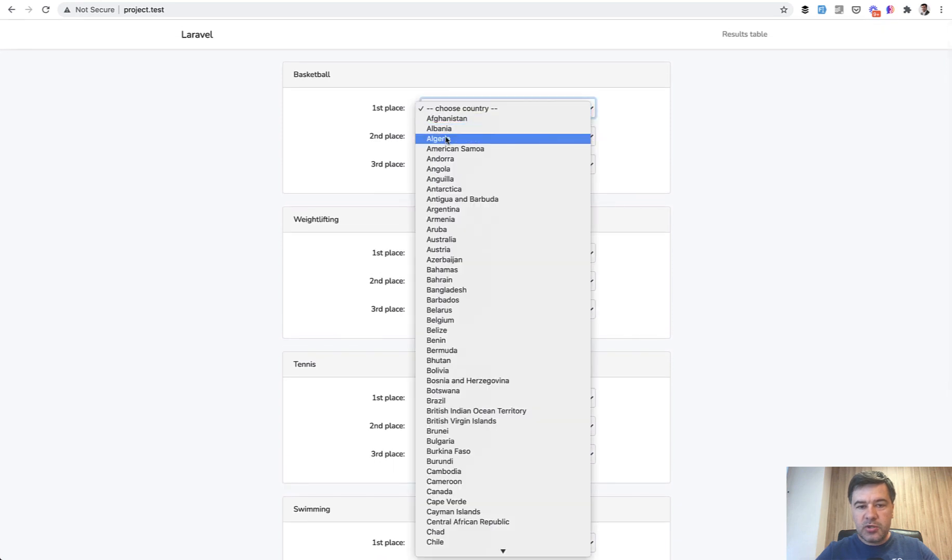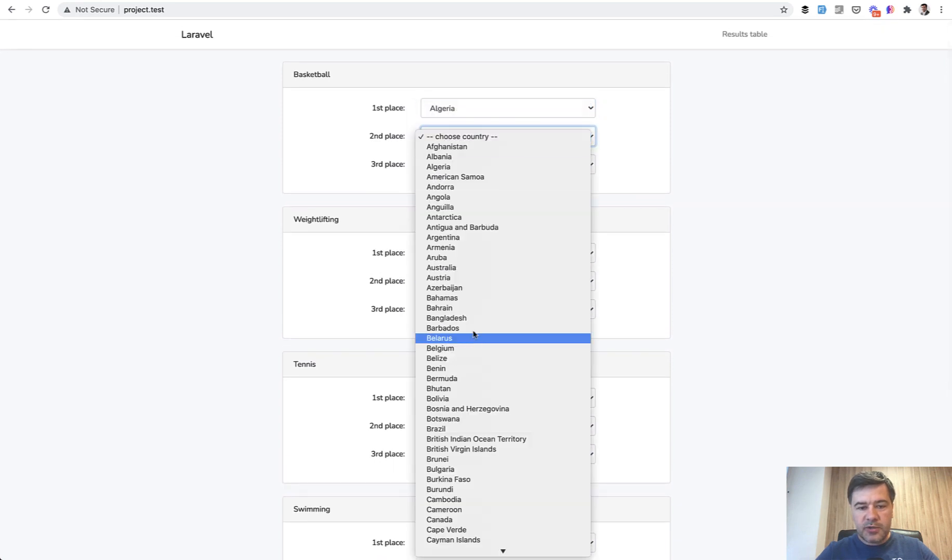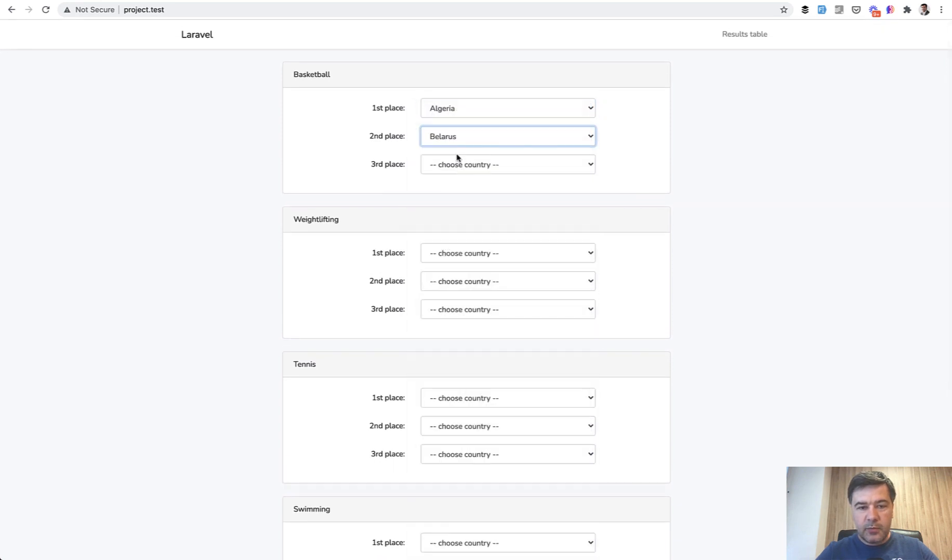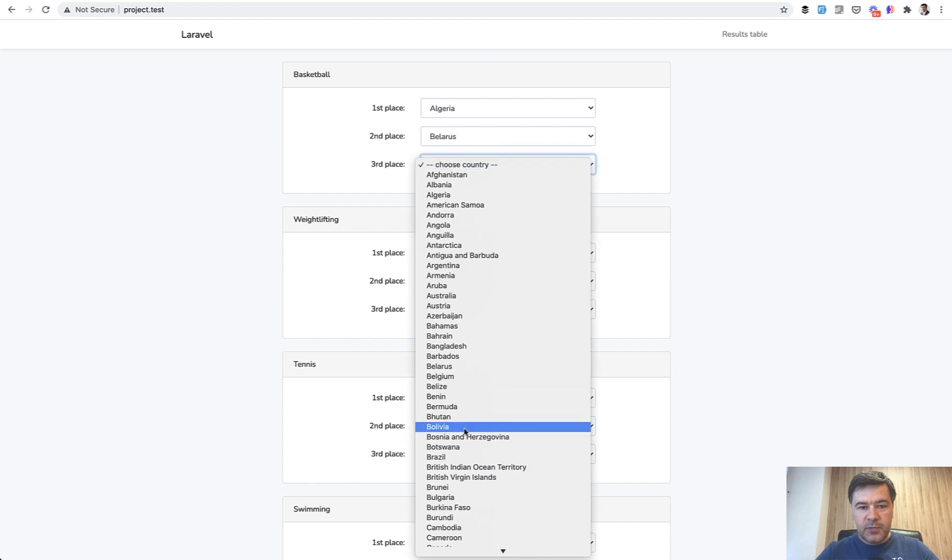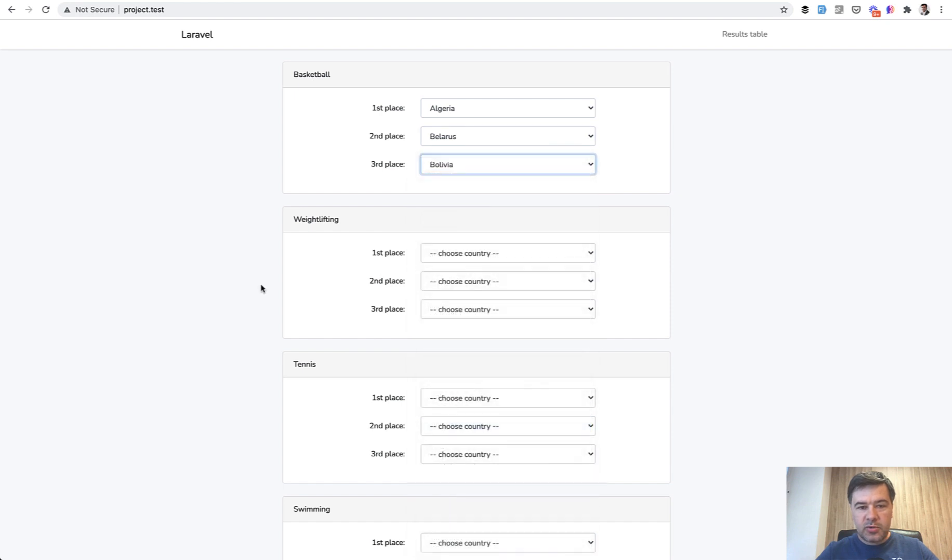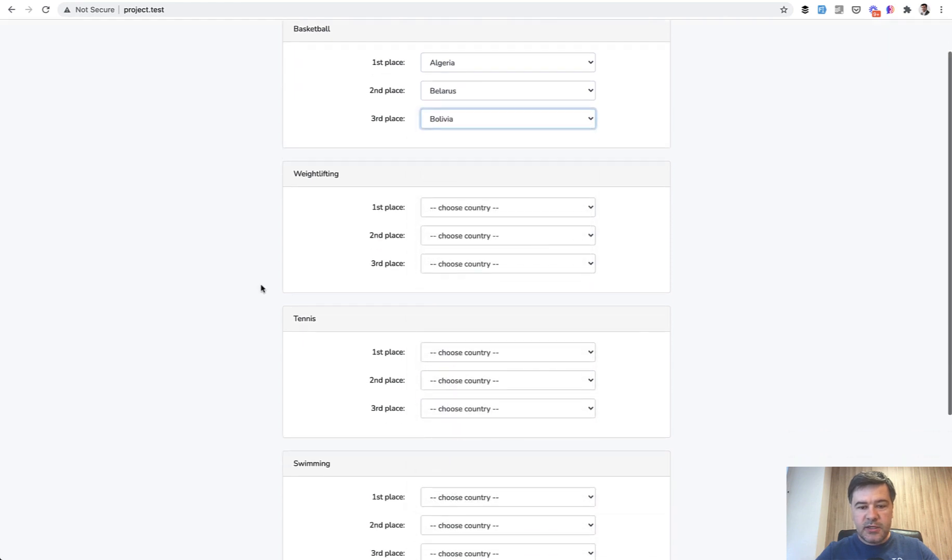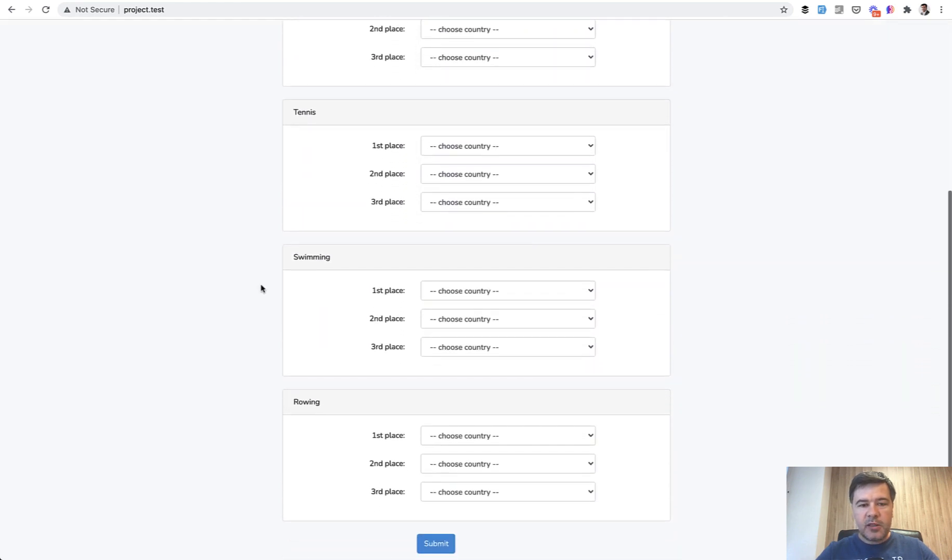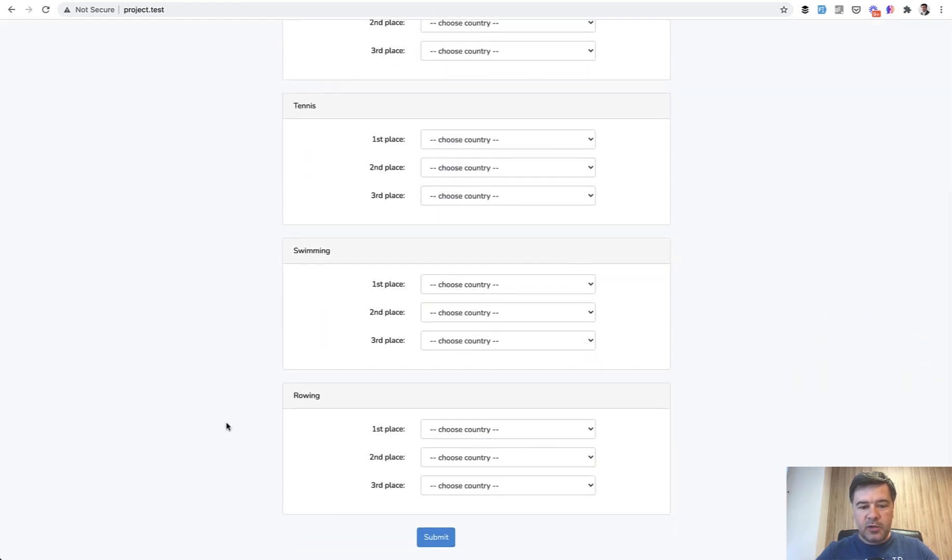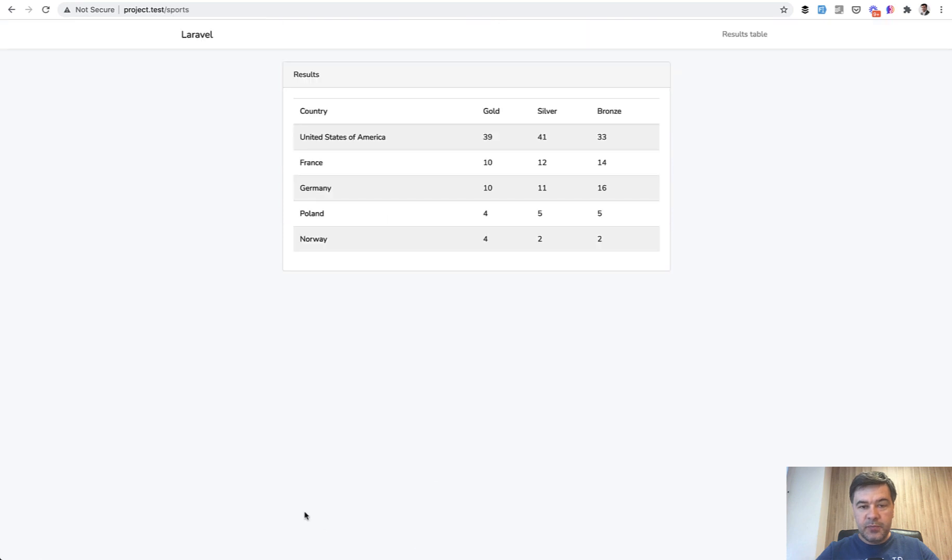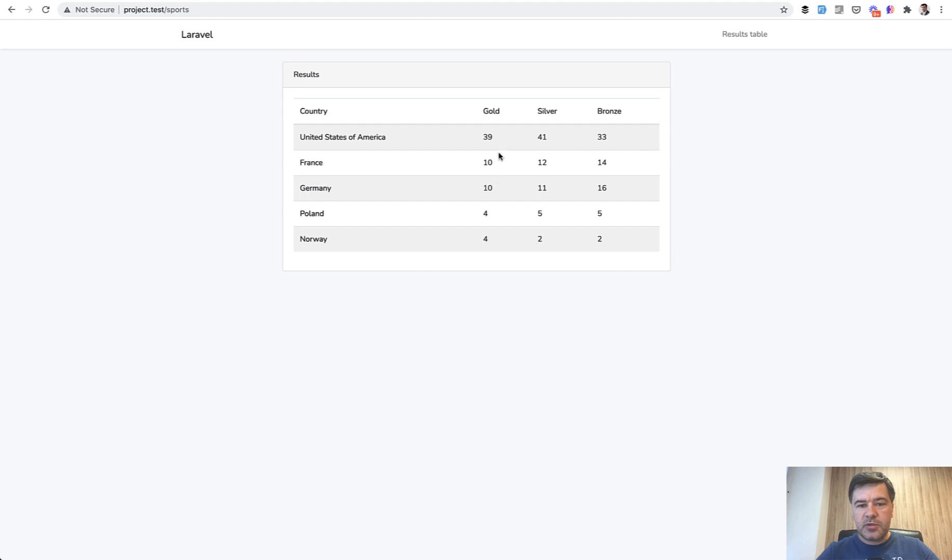So you choose one country and choose Algeria for example, whatever, Belarus, it's all countries of the world seeded. And then you fill it all and you click submit. And then you have the result table of gold, silver, bronze, as usual in the Olympics, ordered by most amount of gold medals.